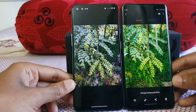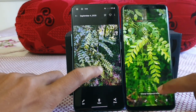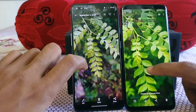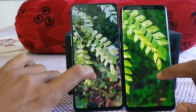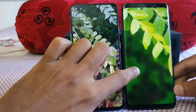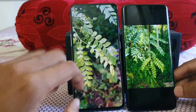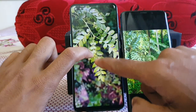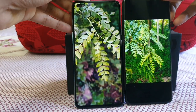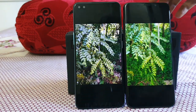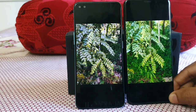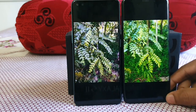Next is the portrait mode. Looking at edge detection, both are decent but not perfect. On the Galaxy S9 Plus, there are some edge detection issues at the edges of the leaves. On the OnePlus Nord there are also some edge issues on smaller leaves, but as a normal user both look nice at a glance. Colors remain the same story — very punchy and vivid on the Galaxy S9 Plus versus more pale and natural-looking on the OnePlus Nord.